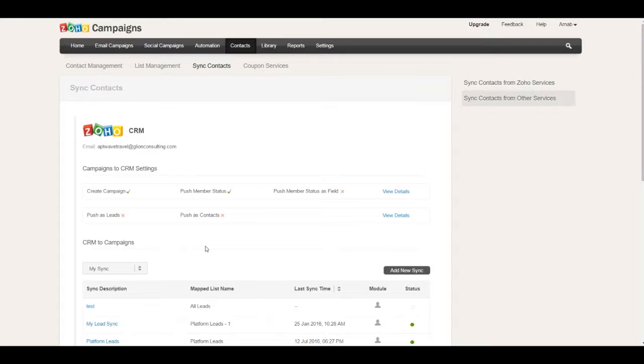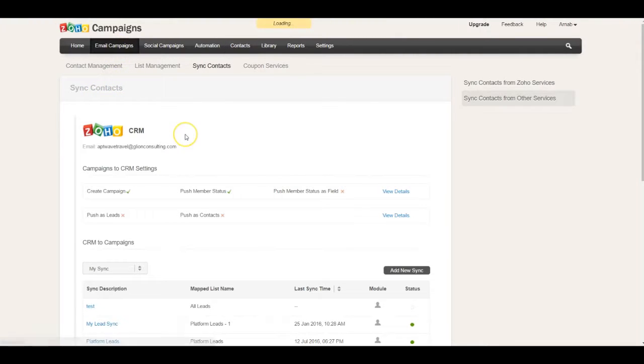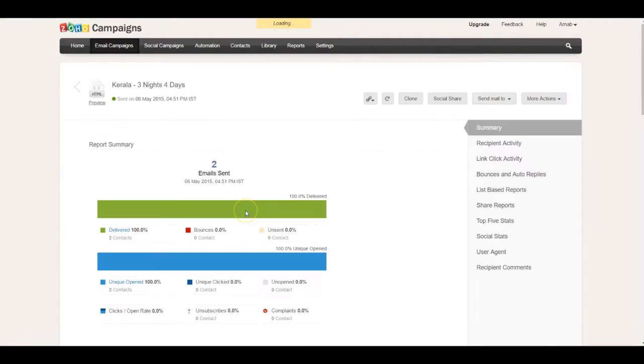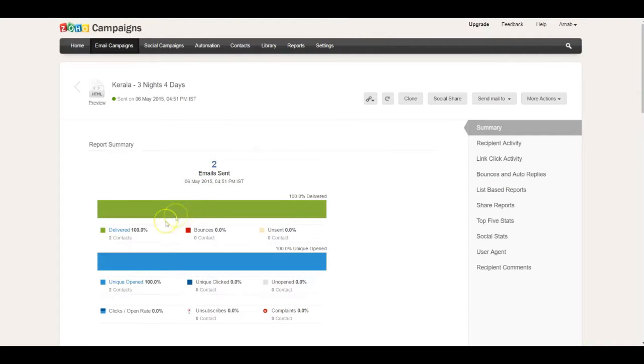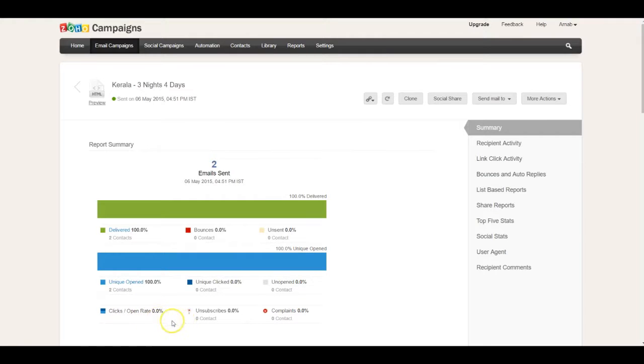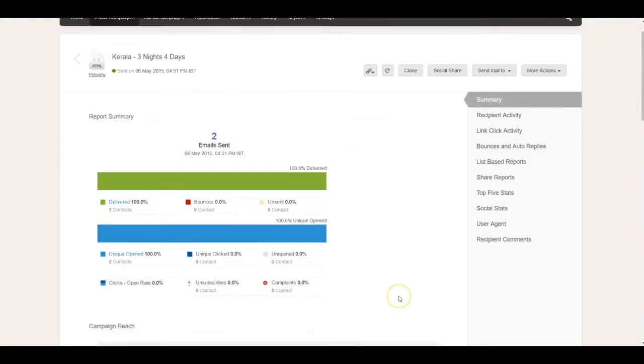When you're executing a campaign, you can get inside a specific email campaign and see the statistics right from here. For example, the emails that have been sent, the delivery is 100%, the bounce is 0%, unique opens—all the statistics are visible. You can see how many people have not opened, how many complaints, clicks versus open rate.